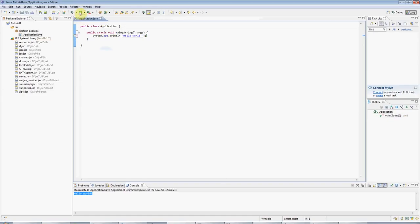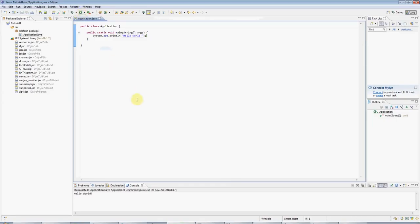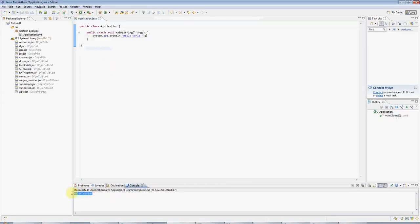And I can run it by clicking the run button, this green button here. Eclipse might ask you if you want to save your files and of course say yes. And then you can see the output down here. Hello world.